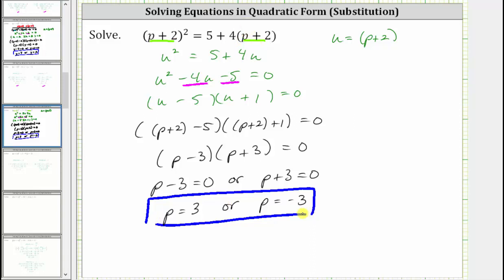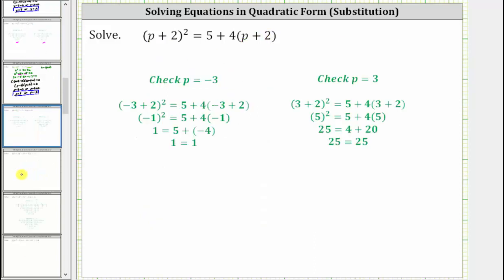Let's verify these two solutions actually satisfy the original equation. Substituting p equals negative three into the original equation and simplifying, we get one equals one, which is true — verifying p equals negative three is a solution. For p equals three, substituting and simplifying gives 25 equals 25, which is also true. The two solutions are p equals negative three or p equals three. I hope you found this helpful.